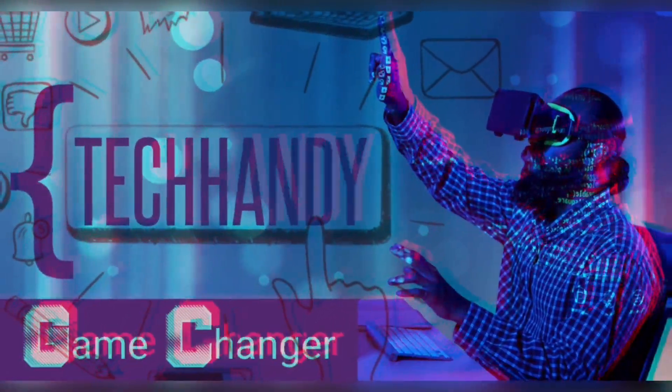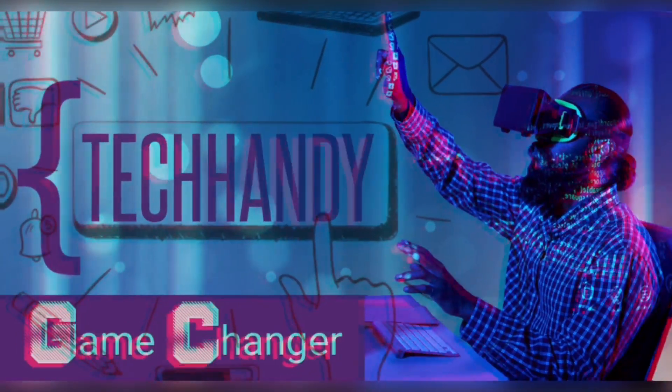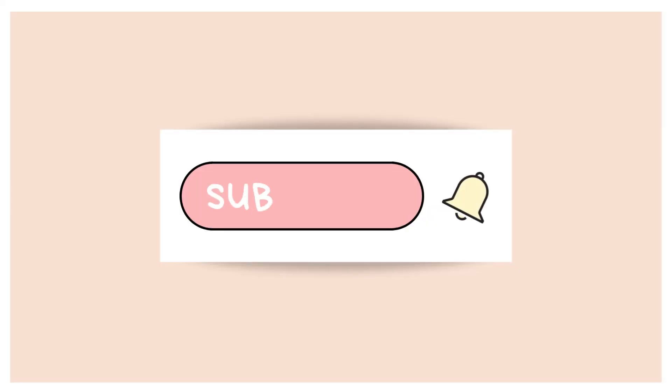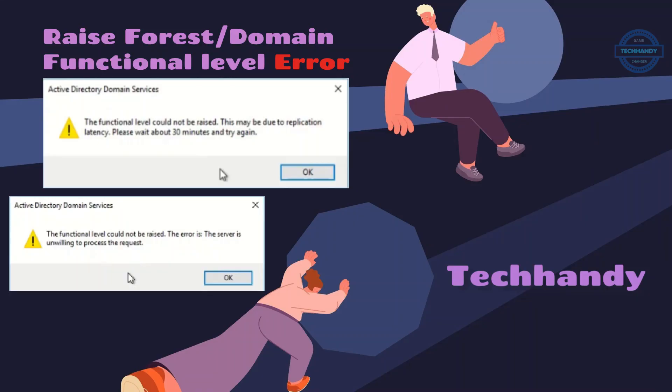Welcome back friends to your Tech Handy channel. Please like and subscribe to our channel and click the bell icon to get new video updates. In this short video, I will demonstrate how you can fix forest and domain raise functional level error.